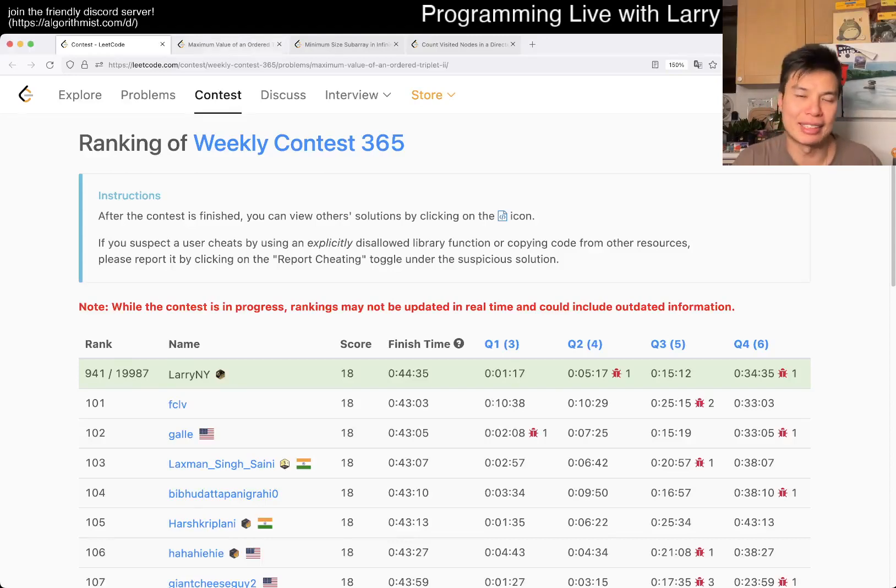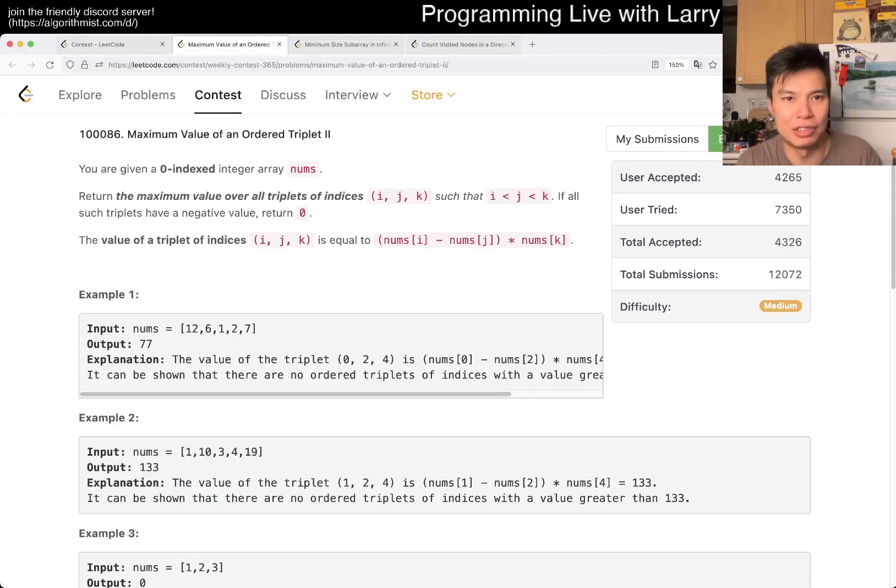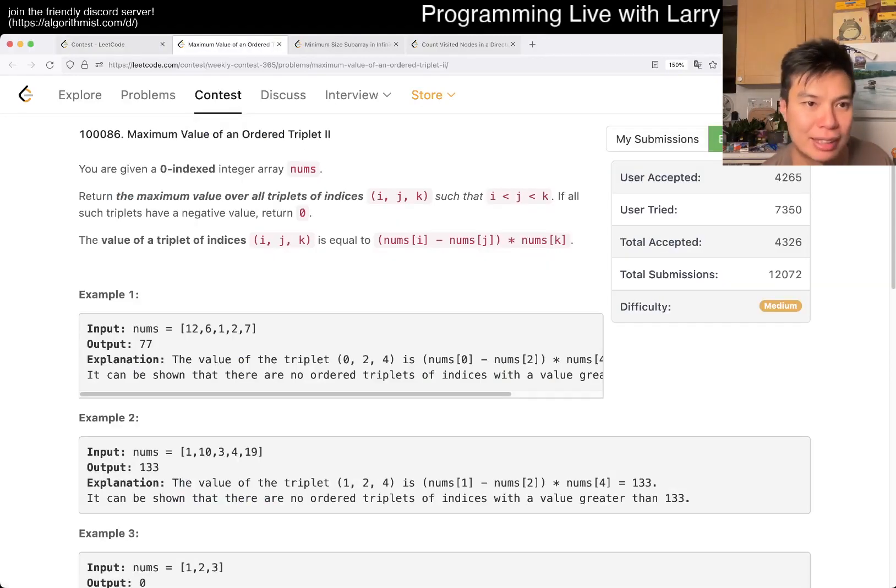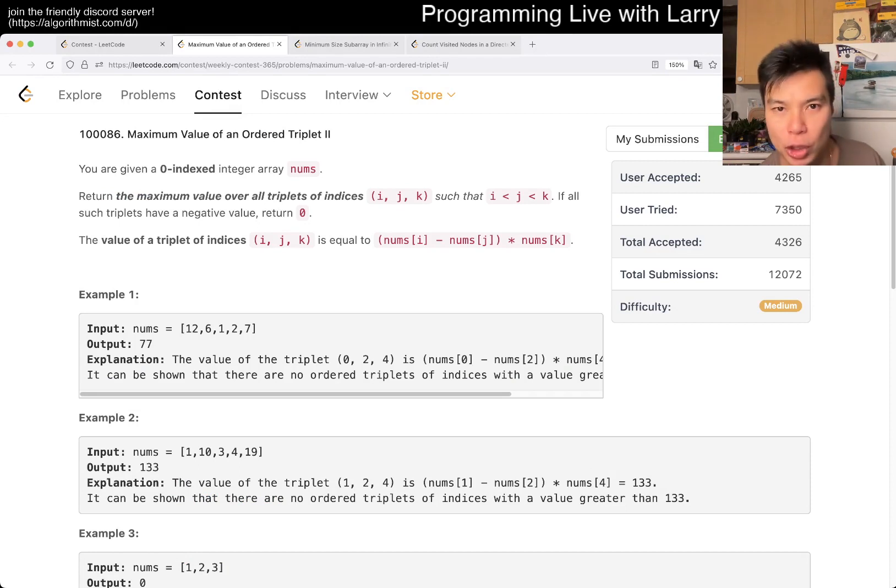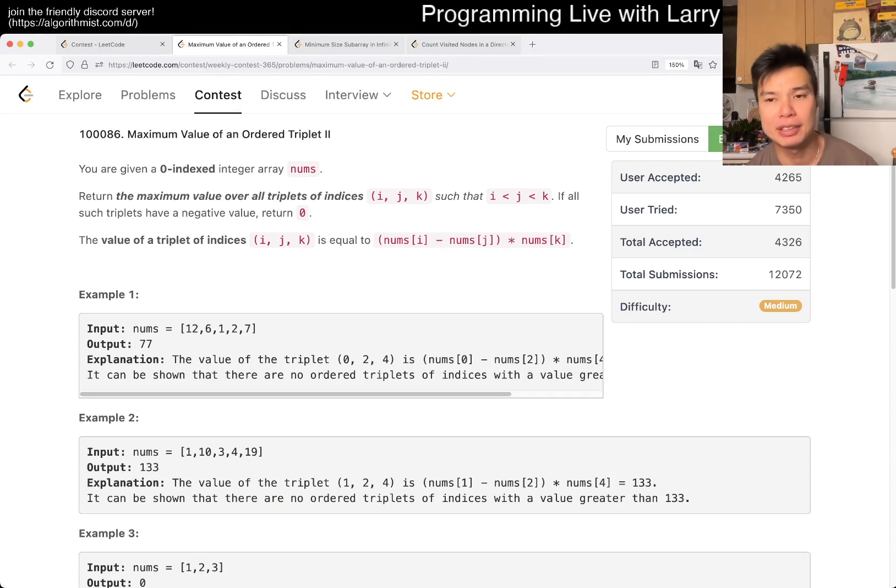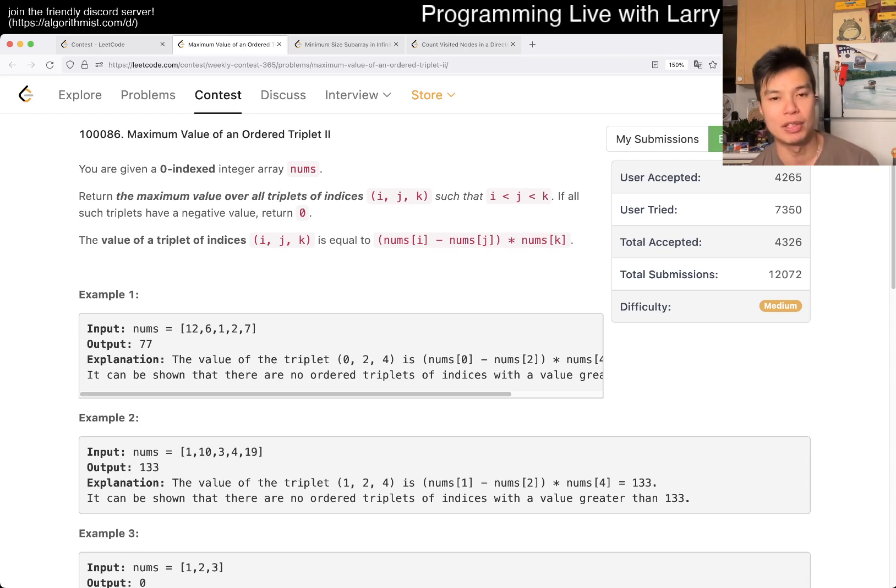Hey, hey everybody, this is Larry. This is me doing Q2 of the Weekly Contest 365, maximum value of an ordered triplet 2. Hit the like button to subscribe and join me on Discord. Let me know what you think about this problem.